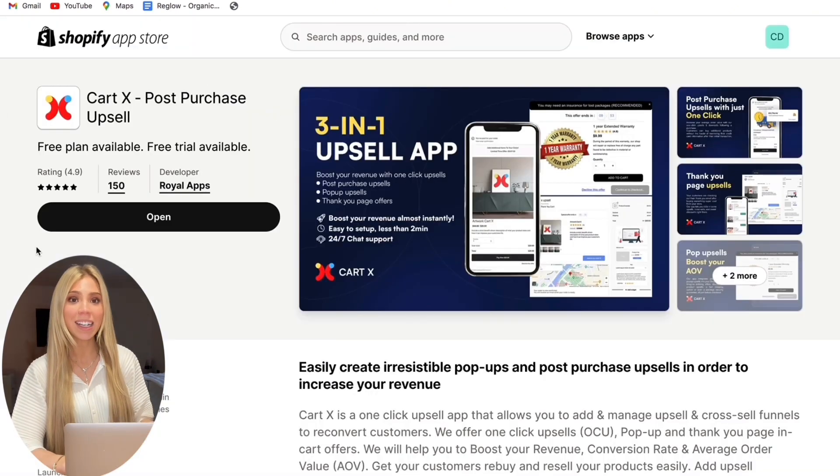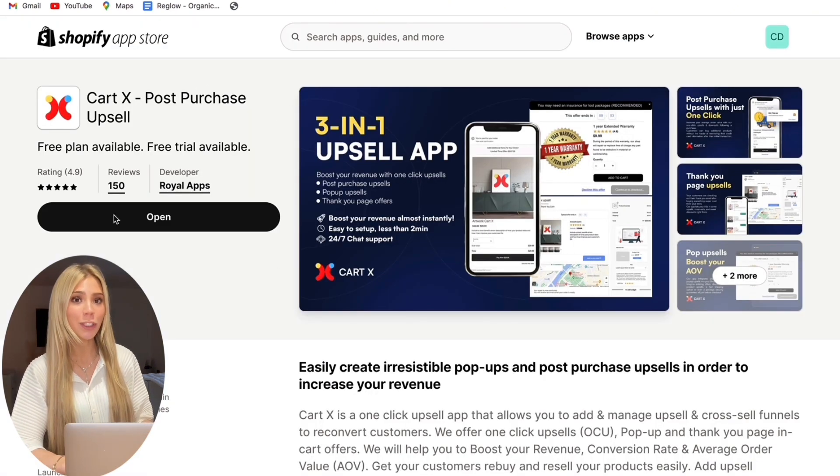CartX really is a great way to boost your revenue through your Shopify store. Thank you for listening to this tutorial and if you have any questions at all please feel free to contact our 24-7 customer support.